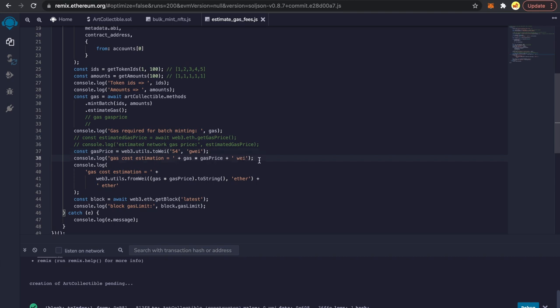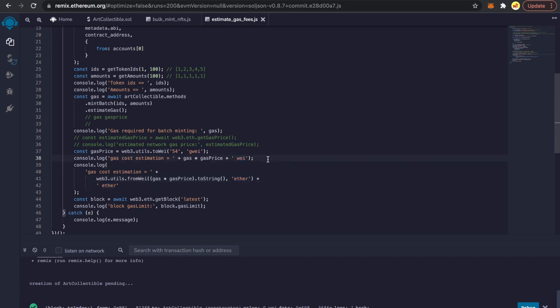This gives us gas times gas price — all estimations are in wei, and we need to convert back to Ether. One Ether equals 10^18 wei — wei is the smallest unit. To convert from wei to Ether, we can use web3.utils.fromWei. This gives the estimation in Ether; the other output gives it in wei. Let's run this script and see what we get.